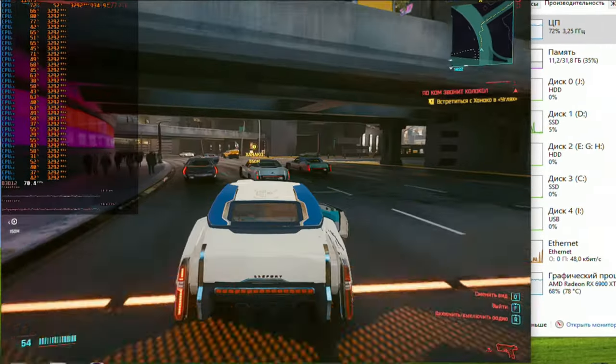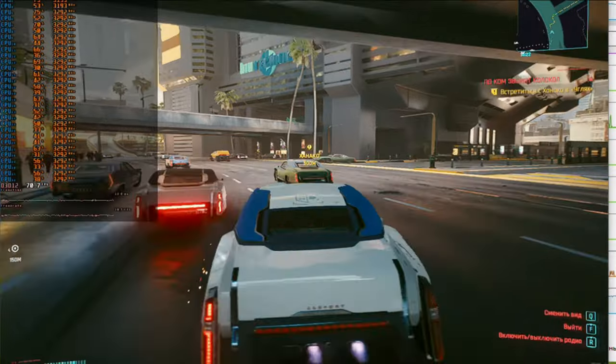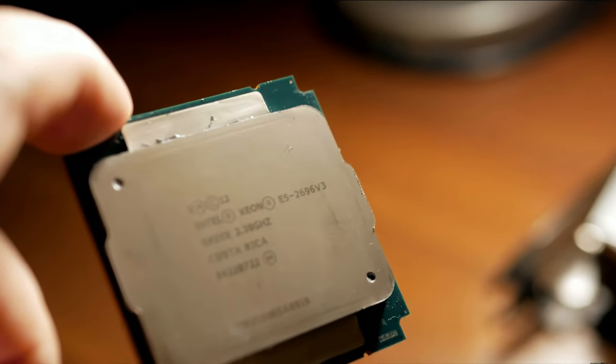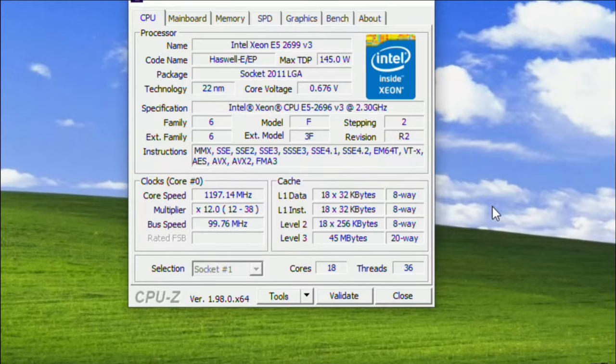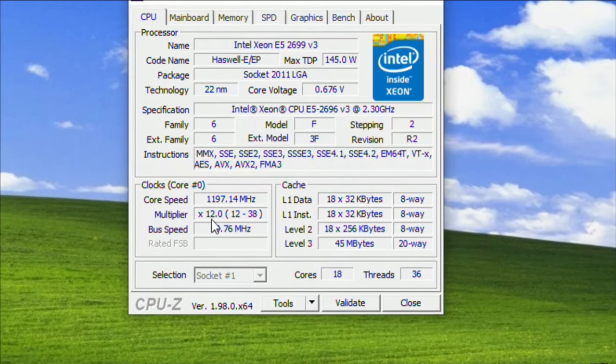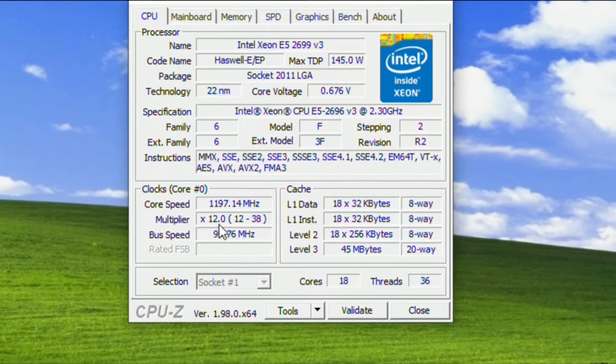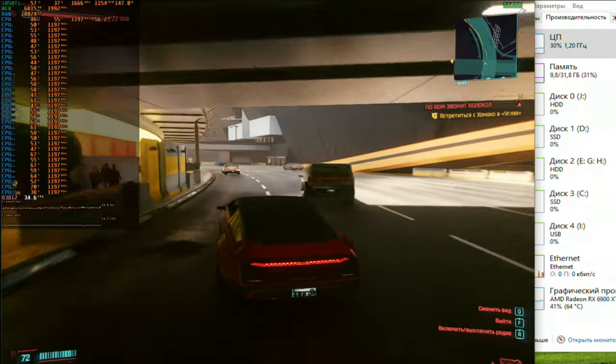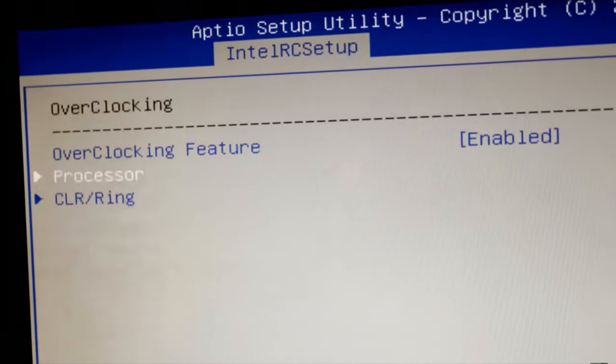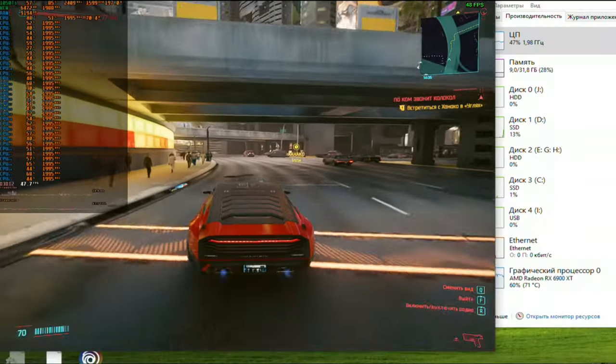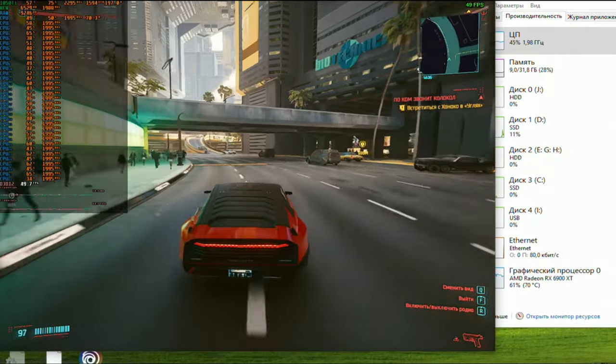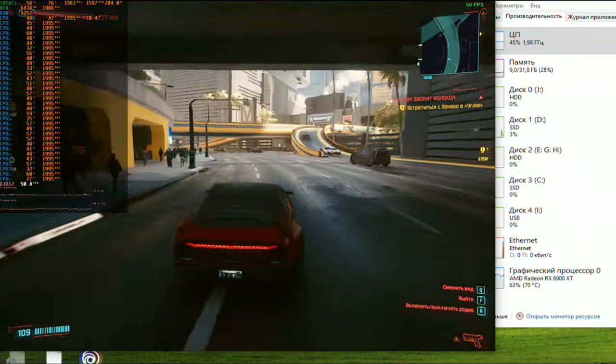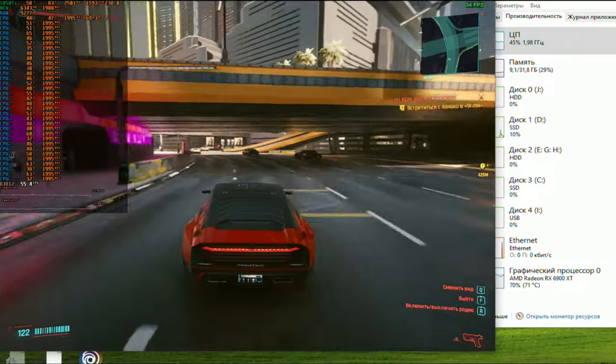Now let's see what will happen if we limit the frequency of this CPU to an incredible 1.2 GHz on all cores. Unfortunately, we can't limit it lower, because the minimum multiplier here is 12, and we get 30 frames with dynamic frame time. Let's set the frequency to 2 GHz. Well, everything isn't that bad, it's playable. I never cease to be amazed by optimization in this game.